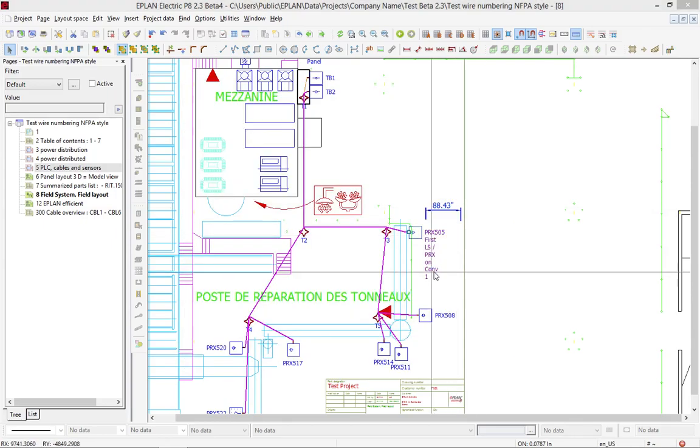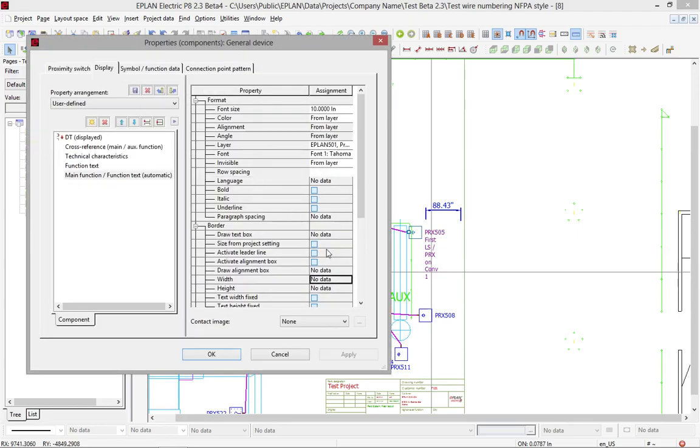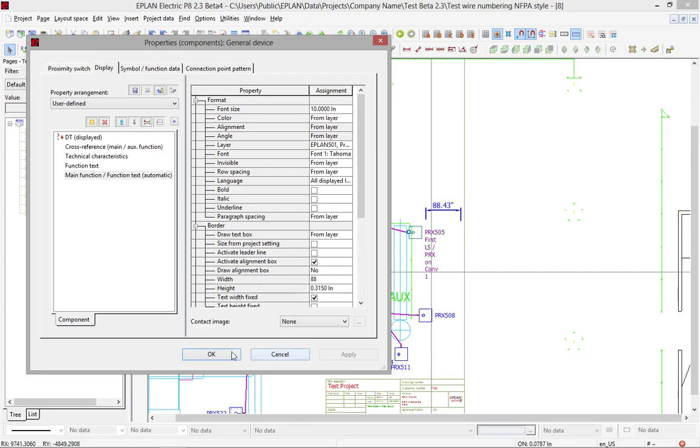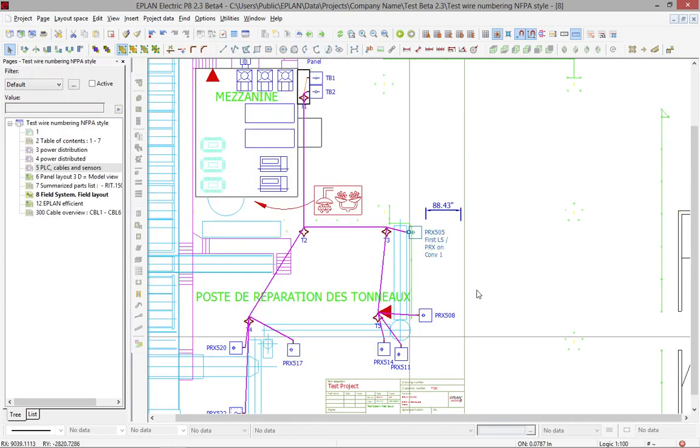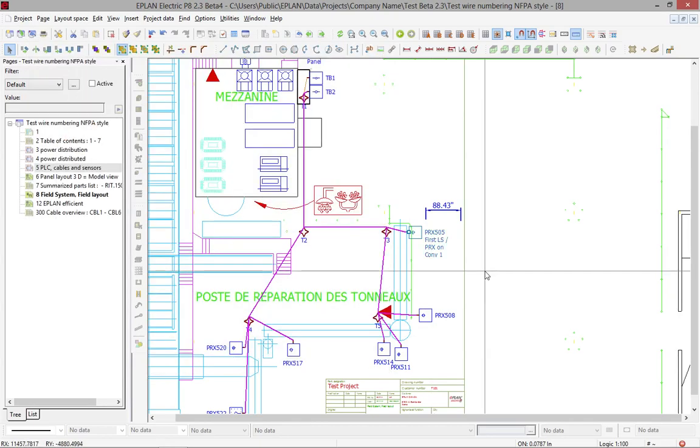So I could easily go and make the border 88 inches, and with 88 inches, that would actually fill the line as much as possible.